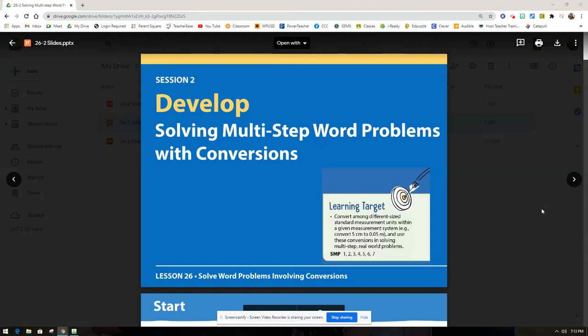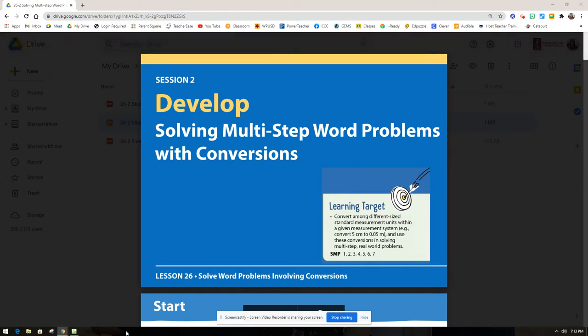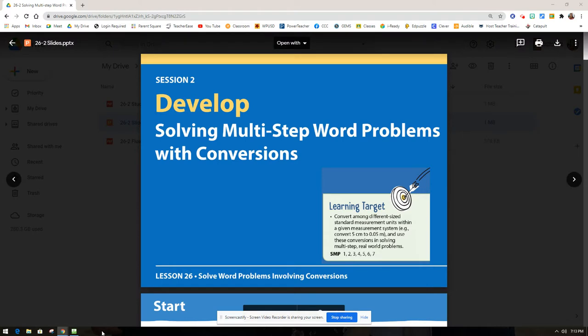Welcome to Lesson 26, Session 2. Today we're going to be continuing our work on solving multi-step word problems with conversions. There's a pretty heavy emphasis on that solving multi-step word problems portion, so there will definitely be multiple steps in the questions that we're doing today.